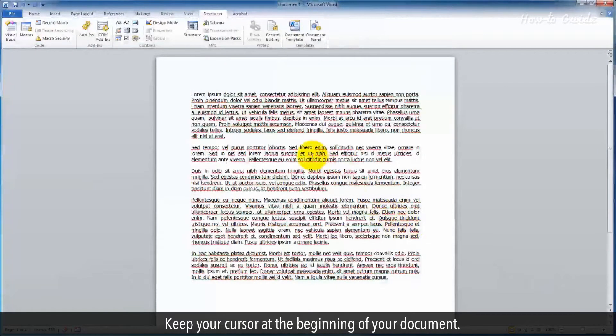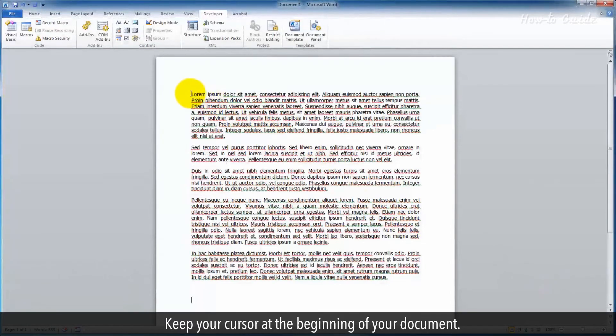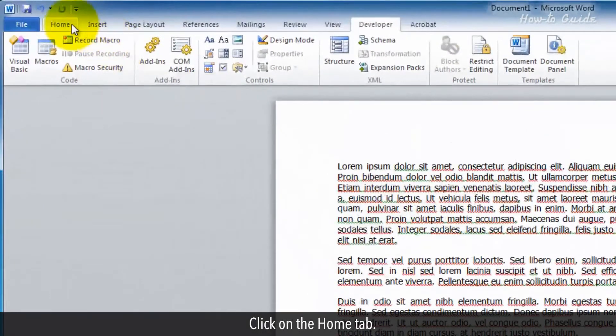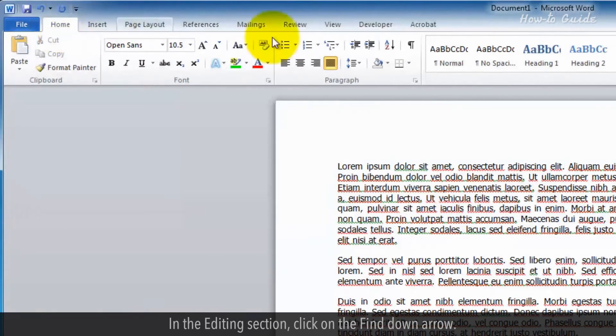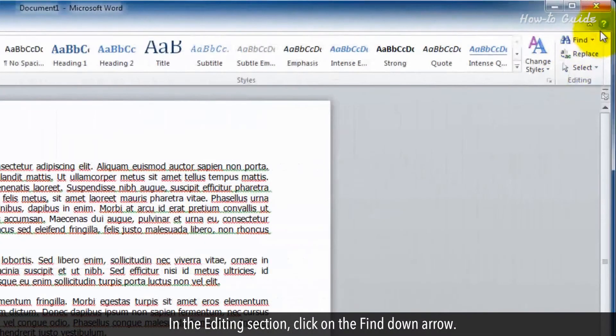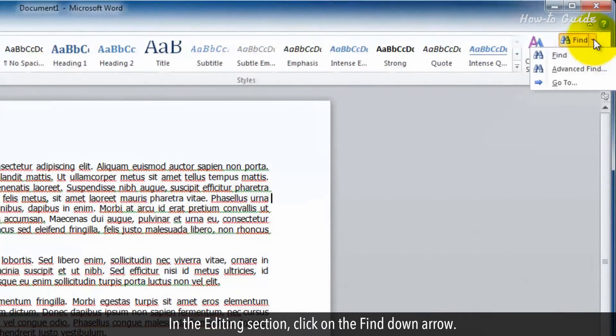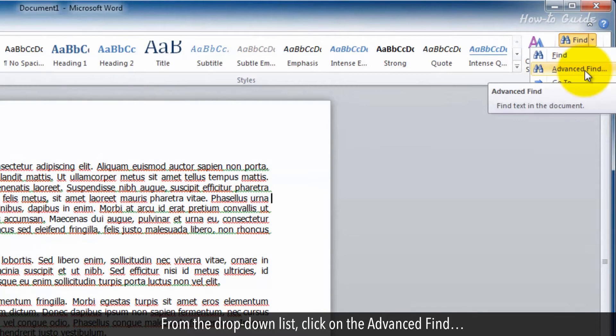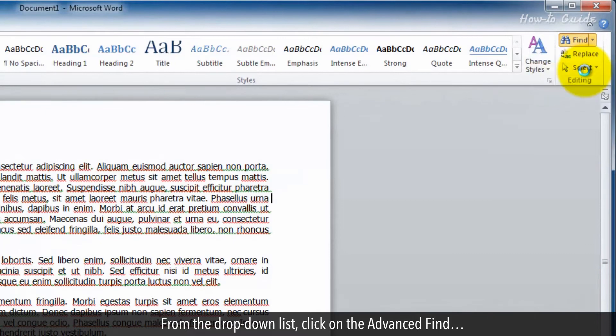Keep your cursor at the beginning of your document. Click on the Home tab. In the editing section, click on the Find down arrow. From the drop-down list, click on Advanced Find.